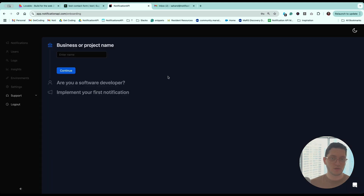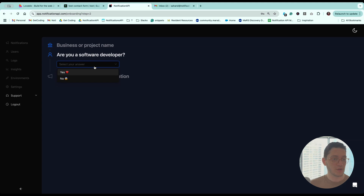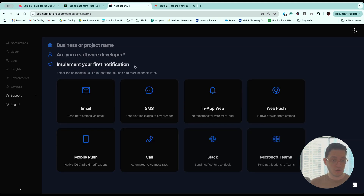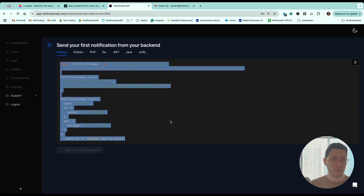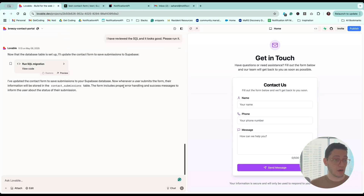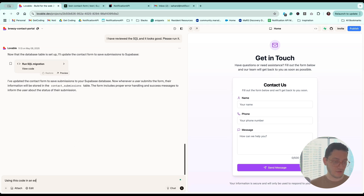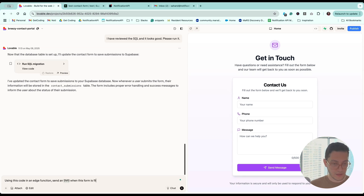I'm the founder of Notification API, introducing you to the service that lets you send 100 SMS and 30,000 emails for free every month. You don't have to pay for anything, it all works out of the box, you don't have to configure anything. Let's go ahead and create an account. After signing up, you set your business name as 'contact form', confirm you're a software developer, choose SMS, and copy the generated code — then head over to Lovable and tell it to use this code in an edge function to send an SMS when the form is filled out.